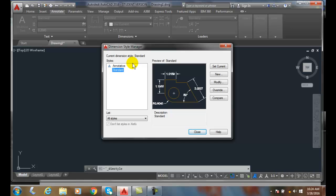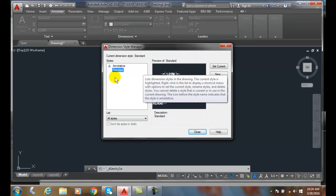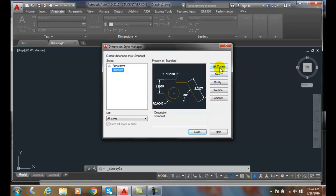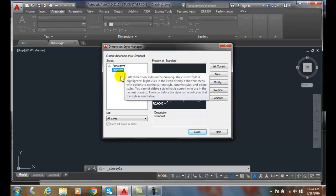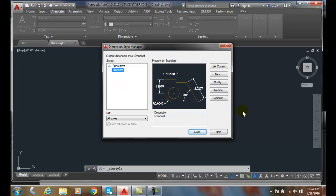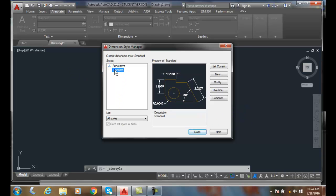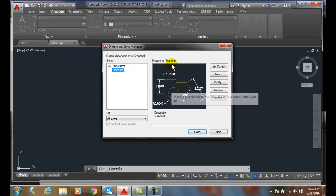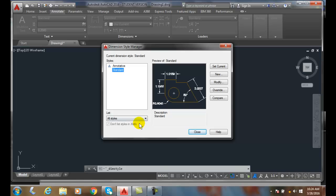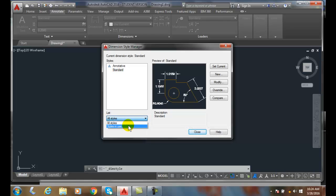Now, in here, we can set whatever the current style is, which all we have to do is pick on the current button on whatever style it is. We can delete things by right clicking on it. We can delete them and we can rename them. We get a preview of what our dimension style looks like. We can filter out all the styles, so only the styles in use or all the styles.